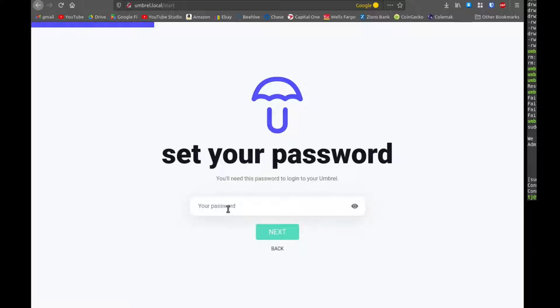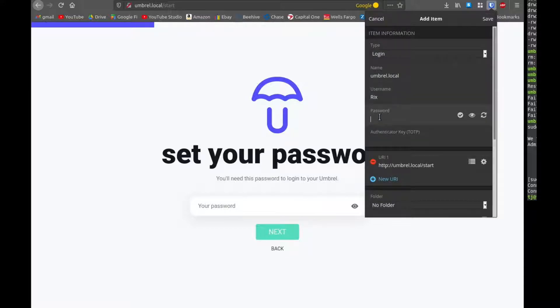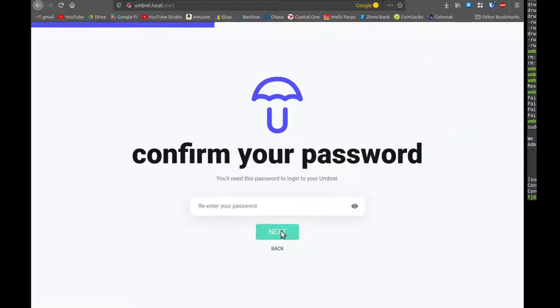And then it asks us to set a password. This is a password that we'll use when we're logging into Umbral in the web browser like this. I recommend generating a random password, a strong secure password using a password manager like Bitwarden.